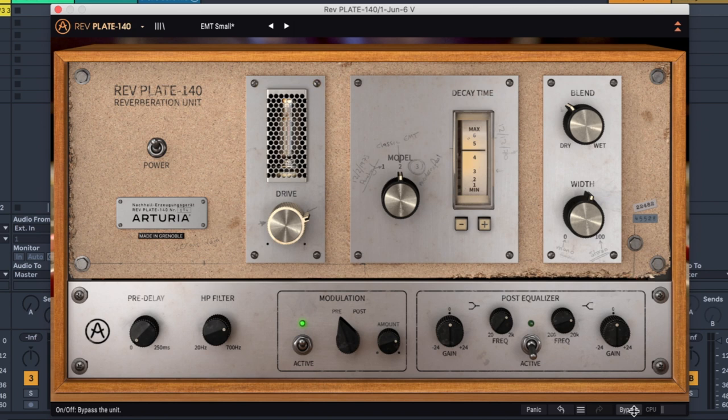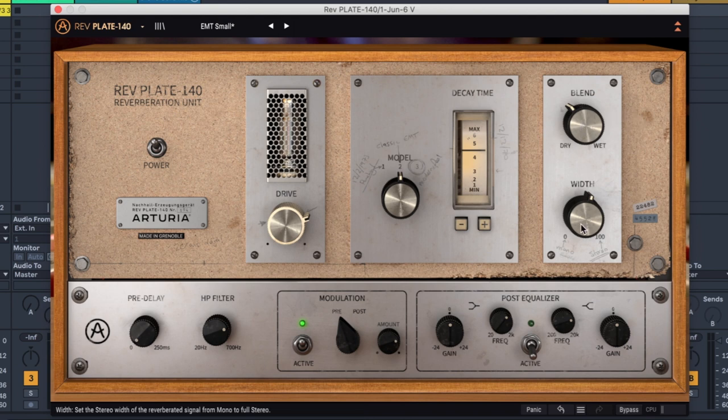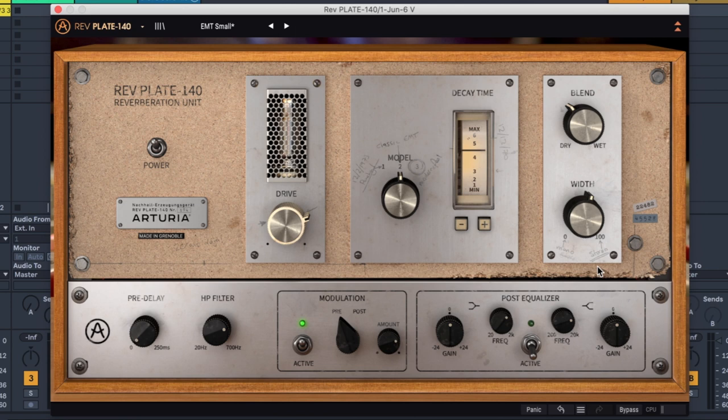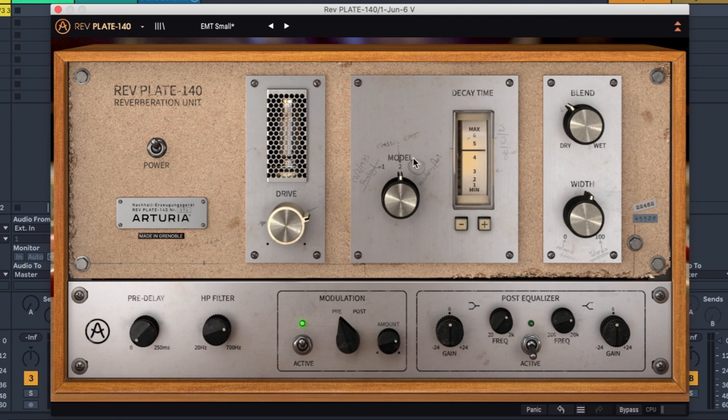This is another one of the reverbs that I don't really use that often because I've got to be real, I forgot I had it. So let's have a look at what we have here, as well as the blend of dry and wet and also how wide it is, which is something new. You can choose between three different models. Model 2 is meant to be a classic EMT for what they've written. Three, they've put down as wonderful. I haven't tried that yet.